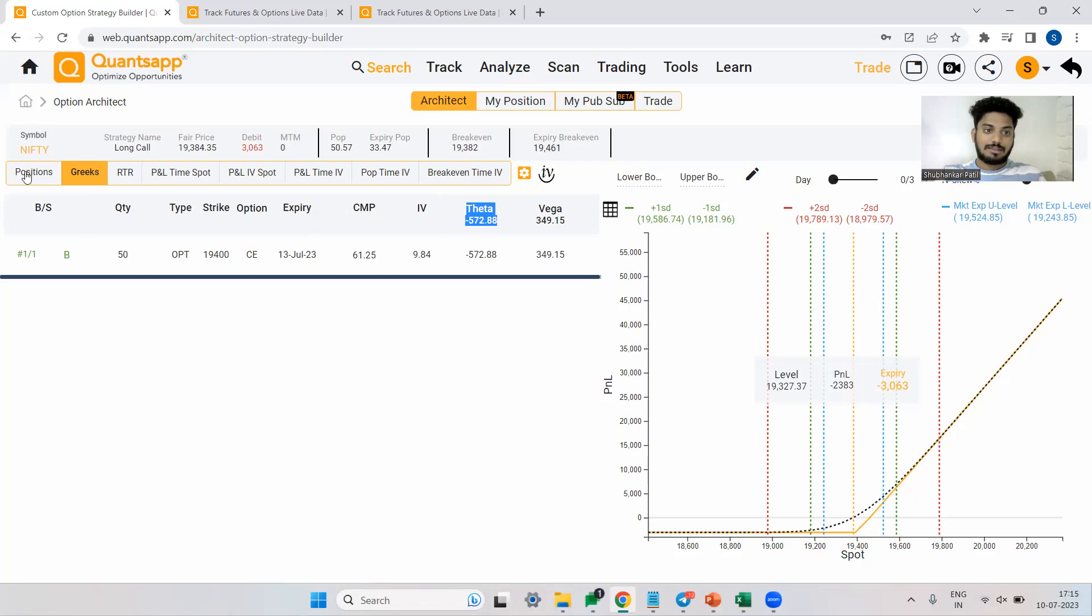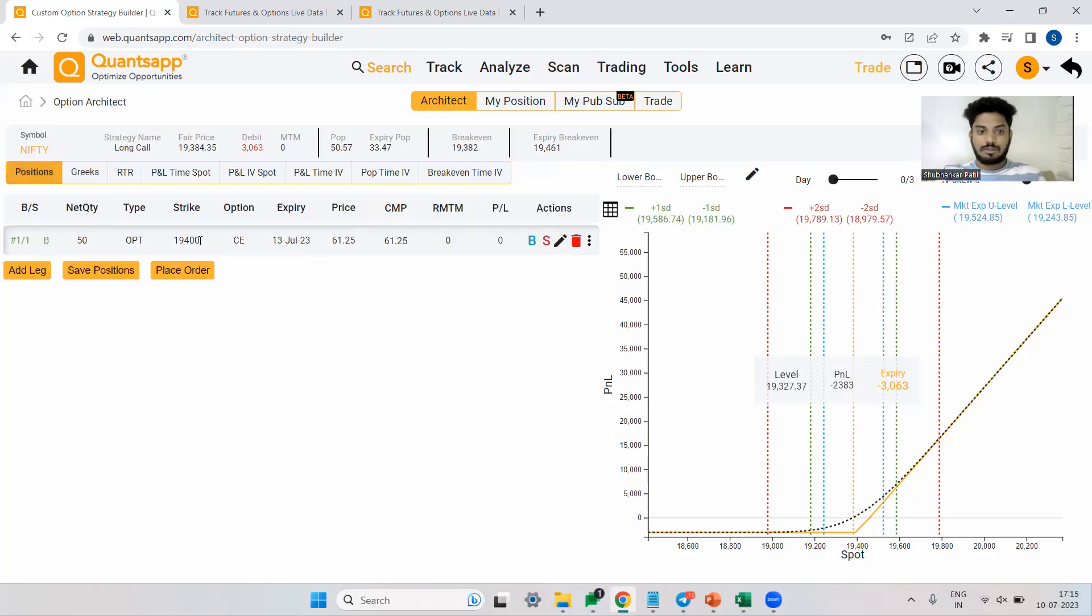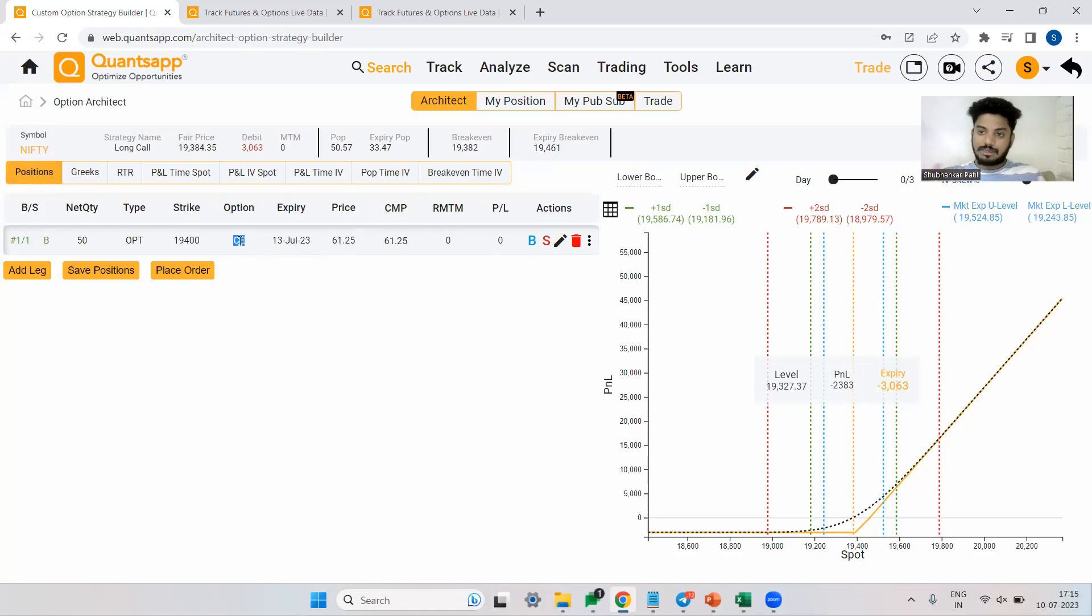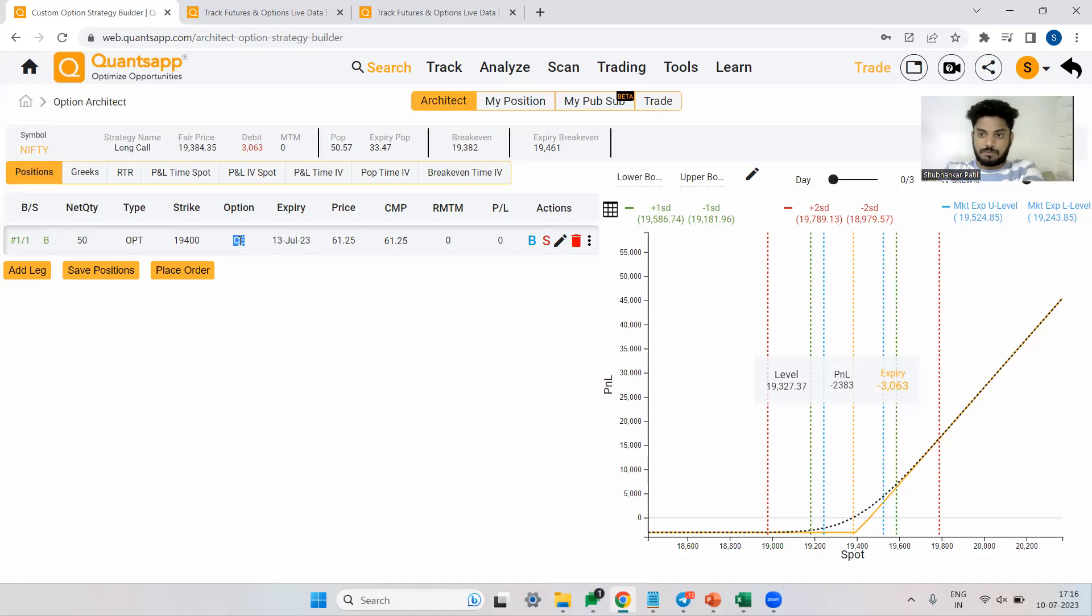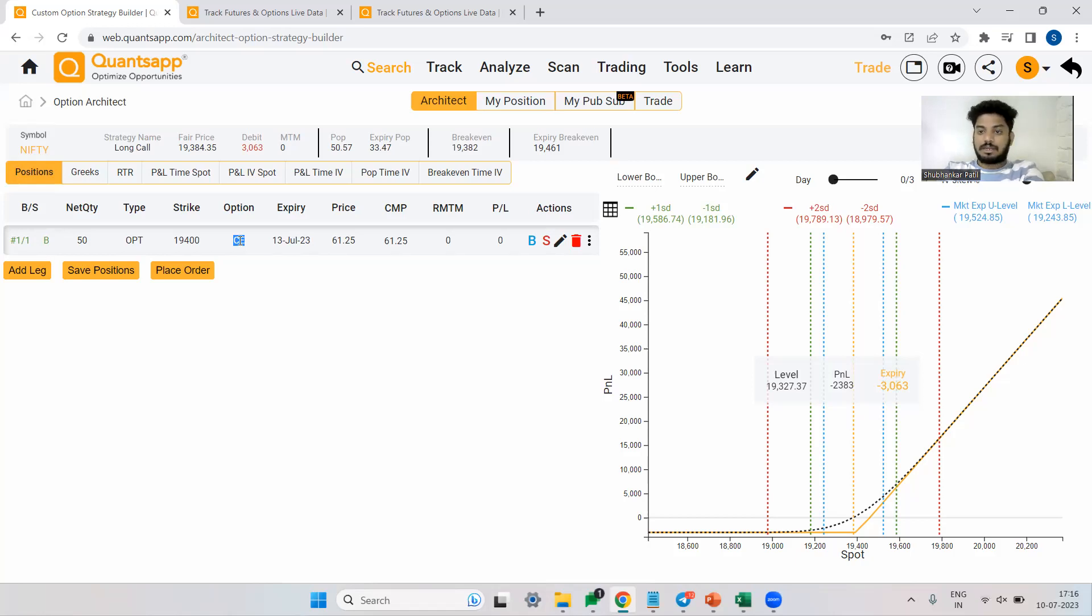Now coming to the strike selection, which is most important. So whenever you are trading in market, whenever you have a directional view, whenever you want to go long on Nifty or you want to deploy a long call option trading strategy, before you select strike price, always ask yourself a question: What is your conviction on the view? You think that the market will go up, but how convinced are you that the market will go up?